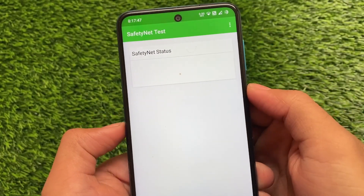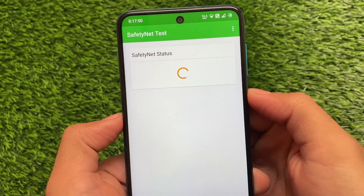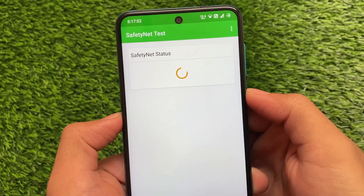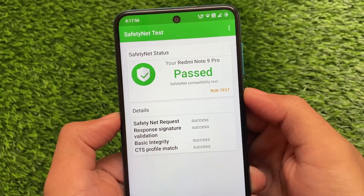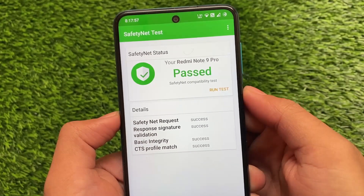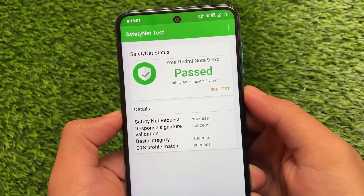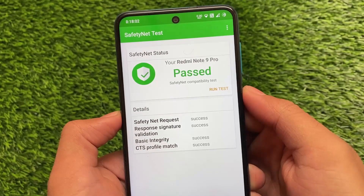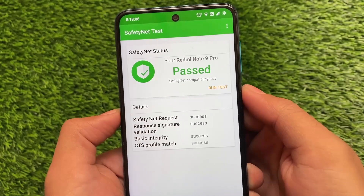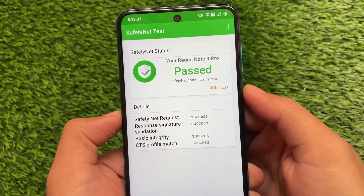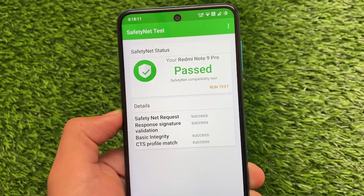Arrow OS also has the Safety Net status passing by default. I haven't rooted my device and still the safety status is passing. So if you want to use a custom ROM but don't want to root your device or lose security, Arrow OS is a very good choice. The link to install this build is in the description. That's all from today's video — thanks for watching, don't forget to like and share this video.